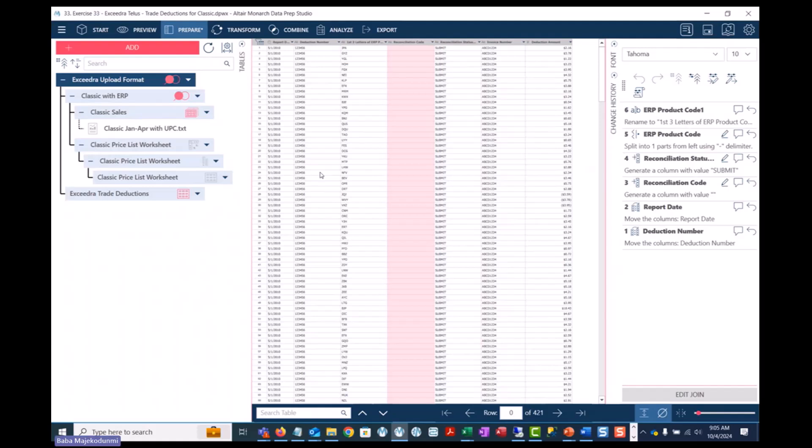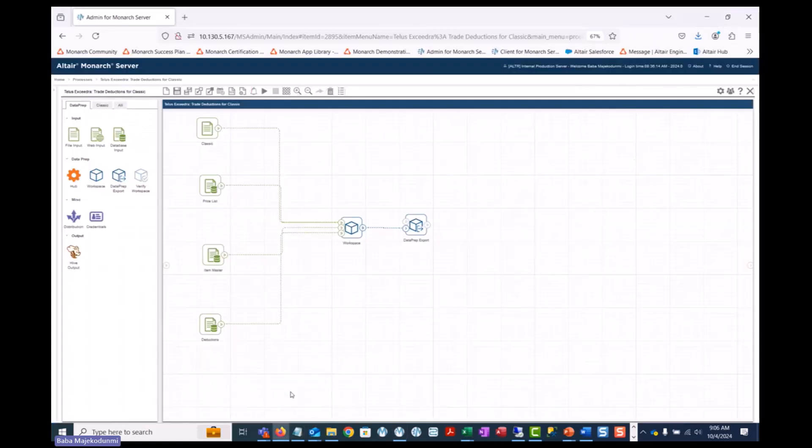Finally, this process can be scheduled and automated using the Monarch server application.